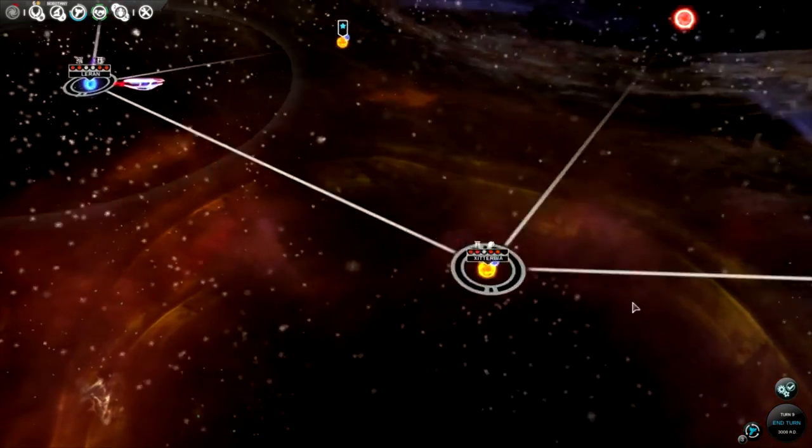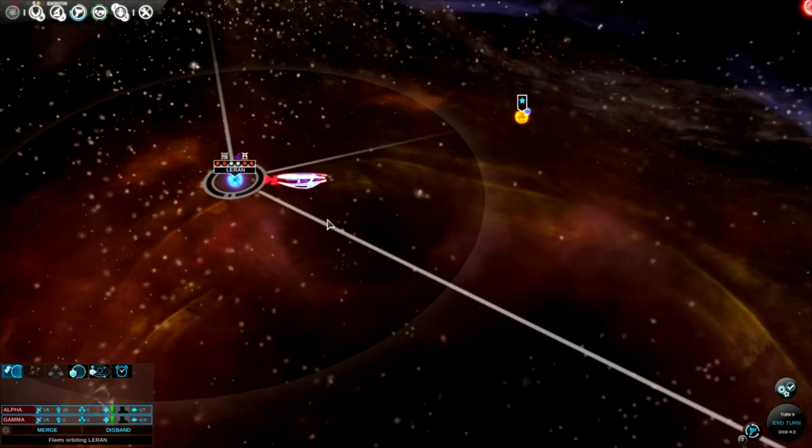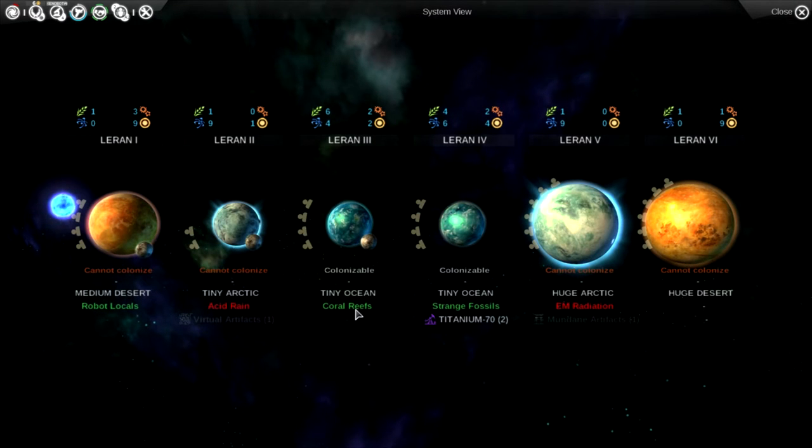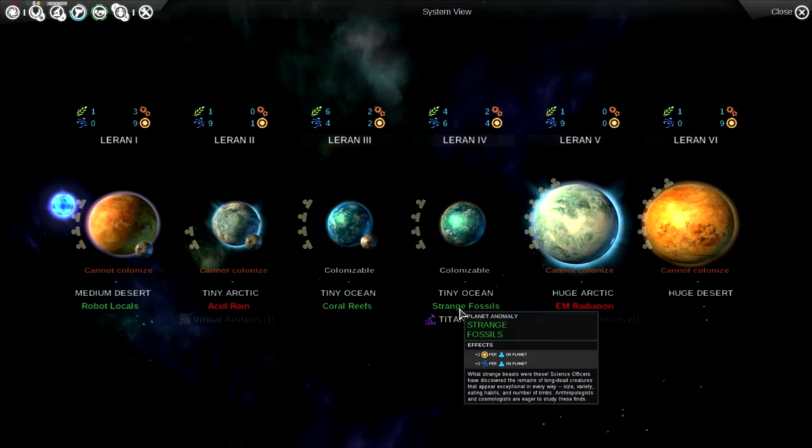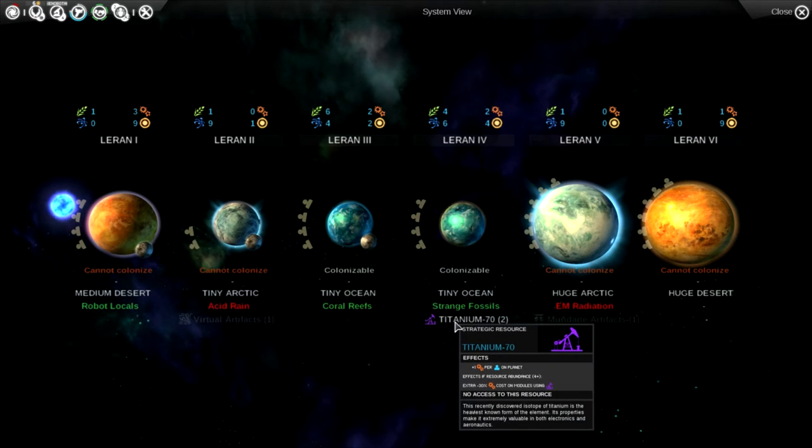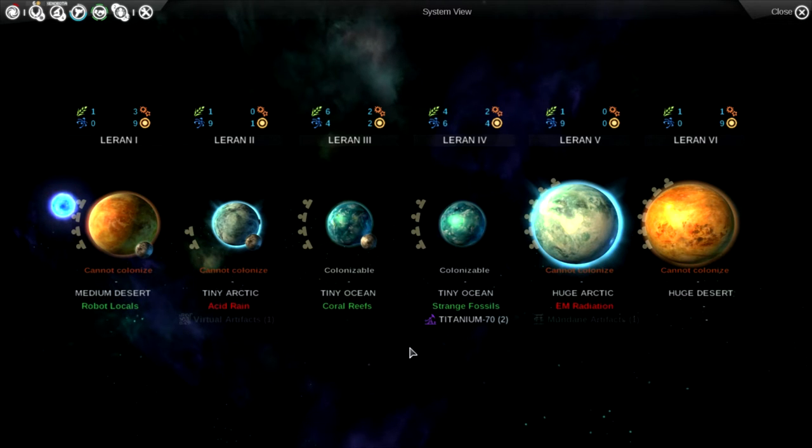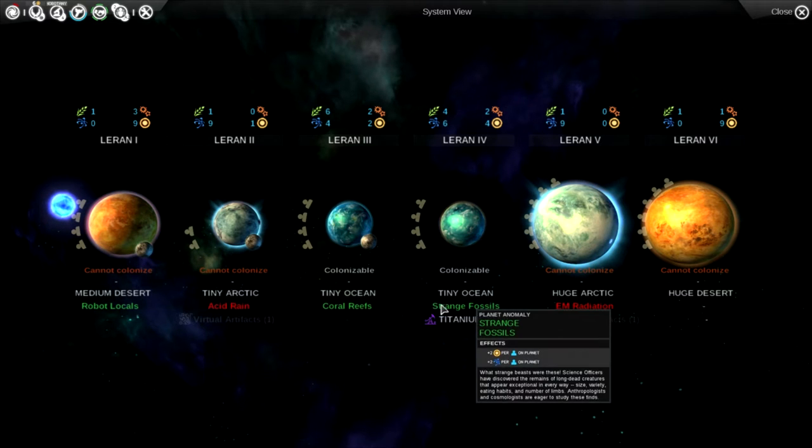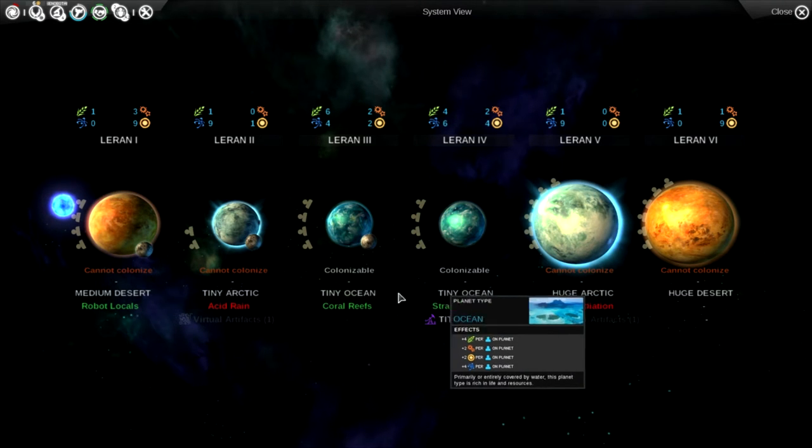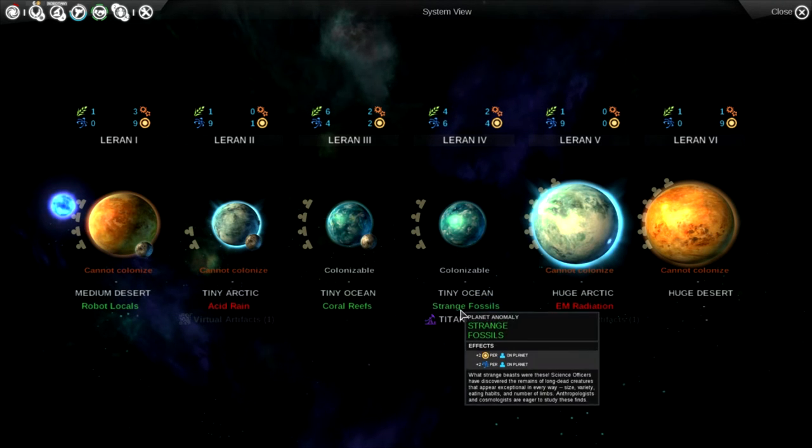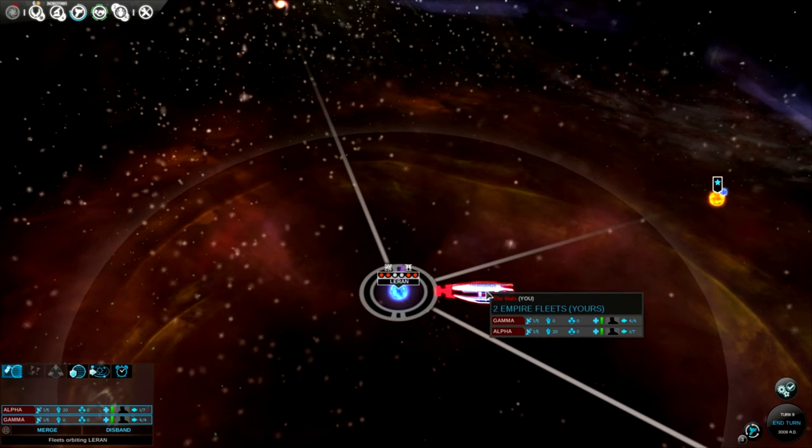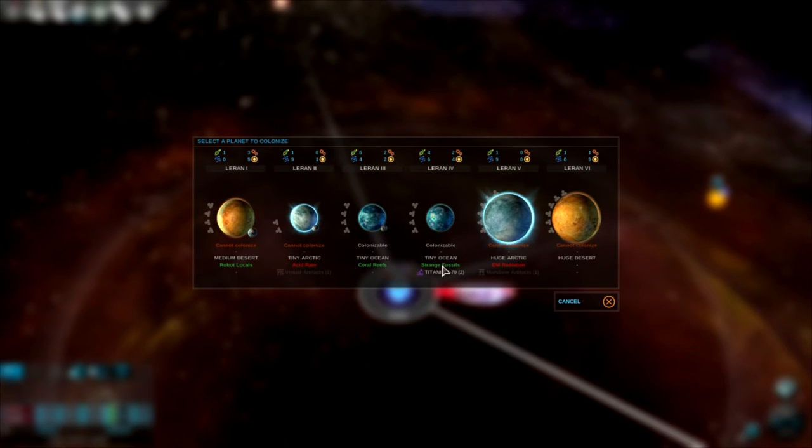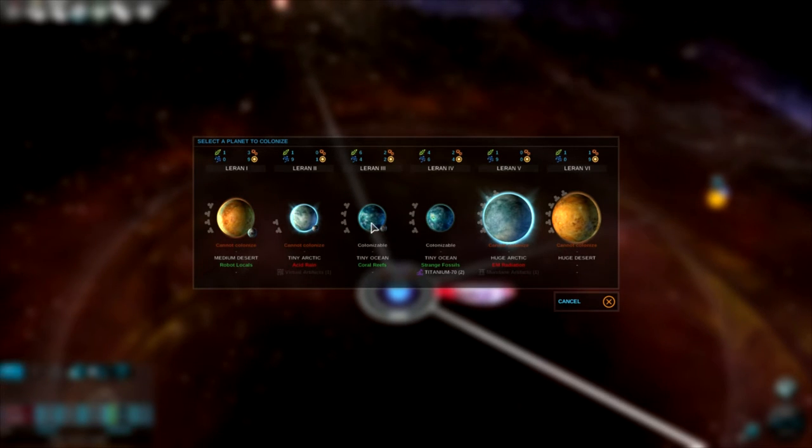New colony ship, hey, gotta like that. Tiny ocean with coral reefs, more strange fossils, plus titanium, robot locals. Wow, this system is pretty impressive. I'm tempted to go here because of the food, and that's what we will do because we'll be able to colonize the other one very quickly, the one with titanium. So we'll colonize here and then just pop over.